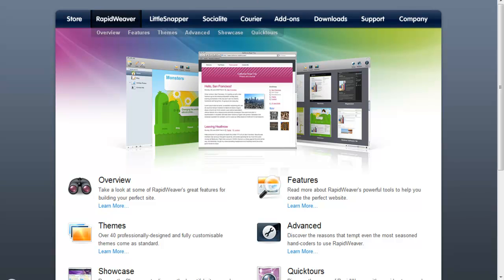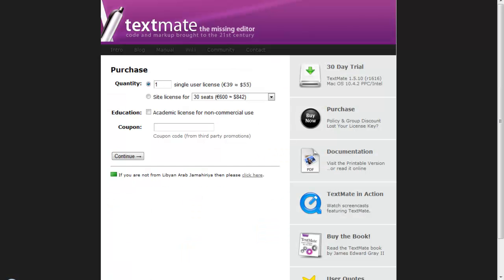After that, the best Mac editor out there in my opinion is TextMate. TextMate is for $55 and it's a very good price for this HTML editor. I think it's better than any editor you saw for the Mac before.